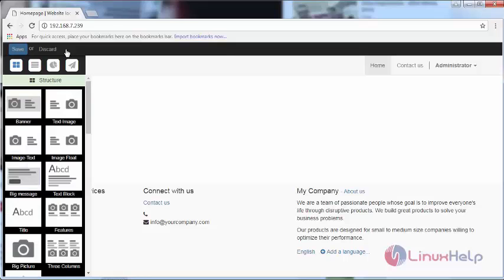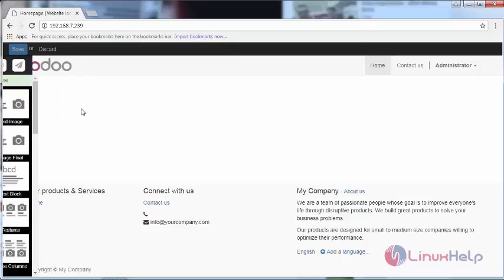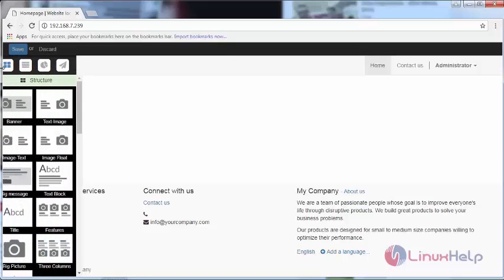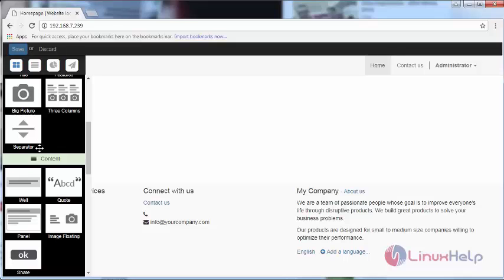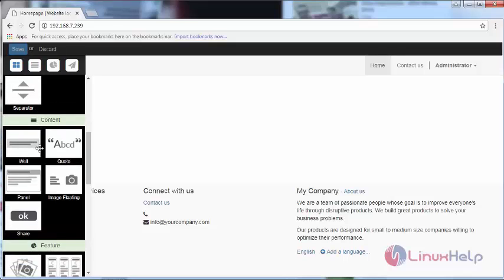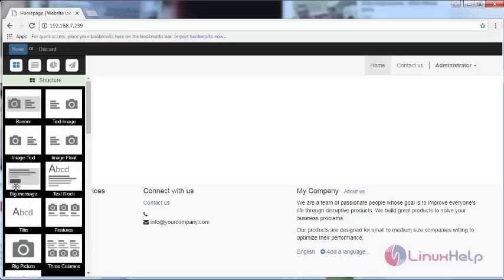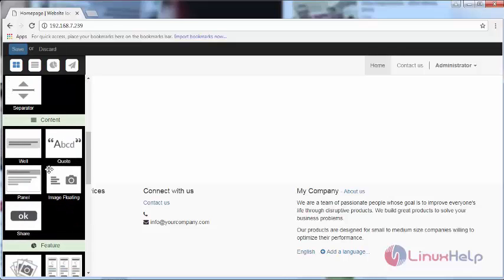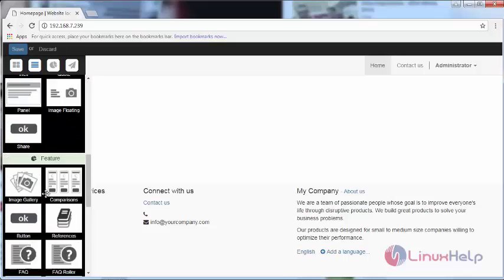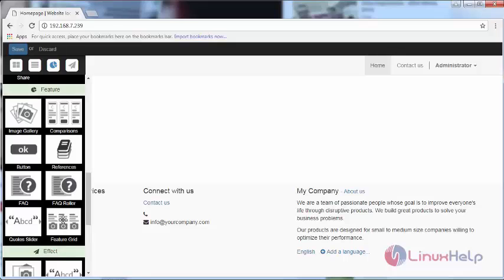Click Edit. You can see the various structures for creating your website. You can drag and drop. This is the basic structure, and this is the content and features you want to add.